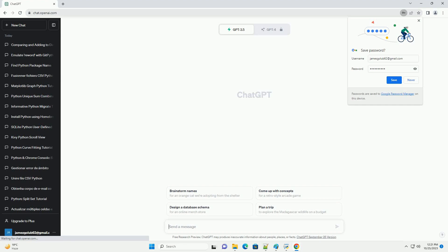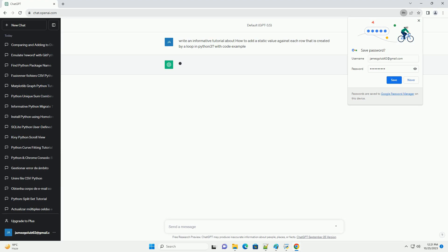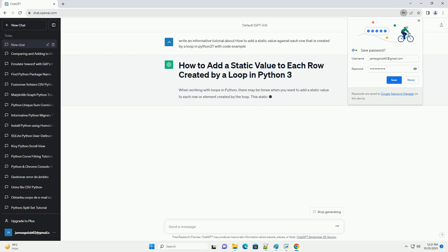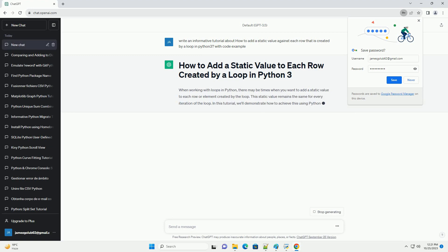Please subscribe and you can download this code from description below. When working with loops in Python, there may be times when you want to add a static value to each row or element created by the loop. This static value remains the same for every iteration of the loop.